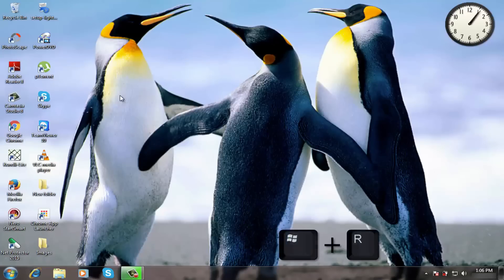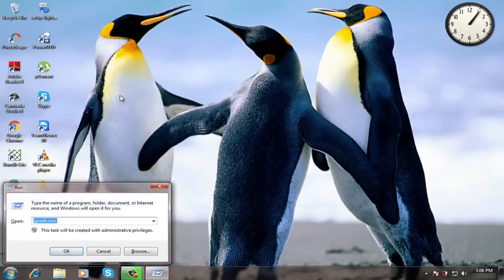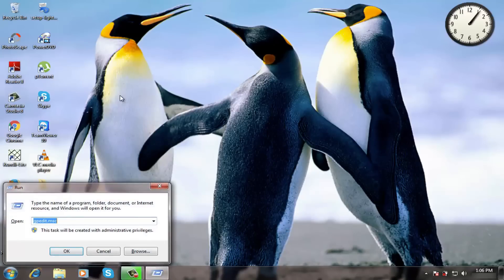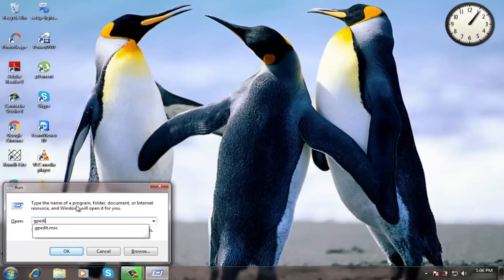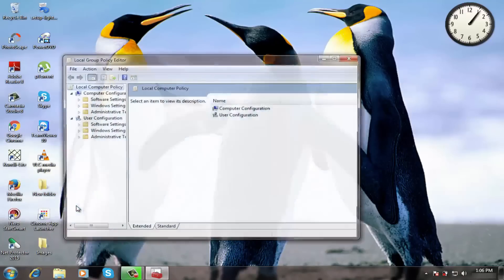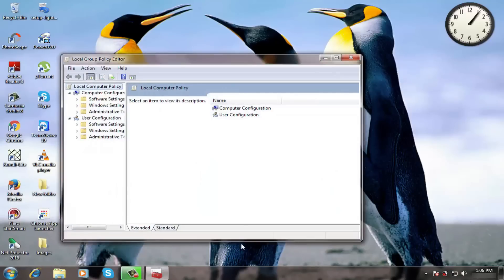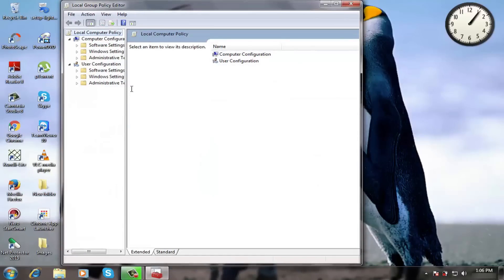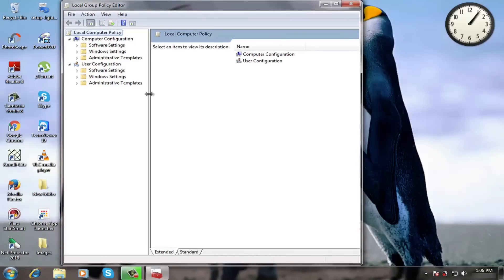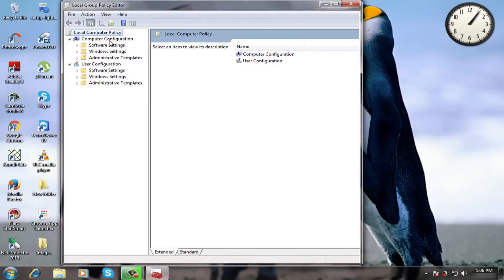Press Windows key plus R. Type gpedit.msc and press enter. Now select computer configuration and double click administrative templates.